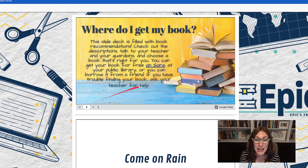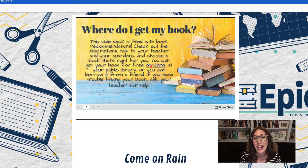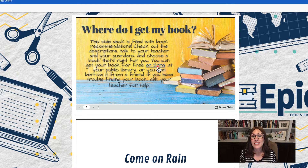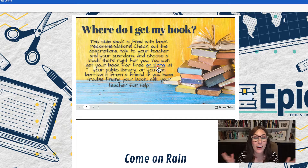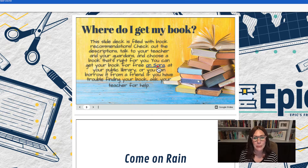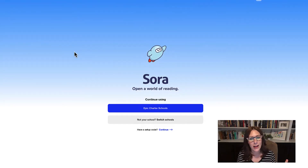You may notice that some things have a lovely blue font and may be underlined. That indicates that there is a link inside this presentation. In this case, there's a link to Sora, our online library. I can click on this link and it opens up Sora.